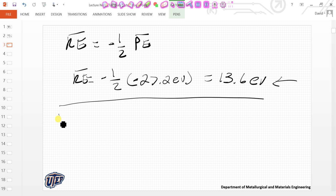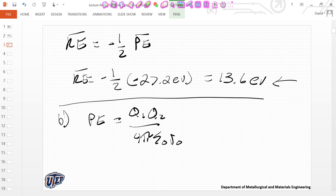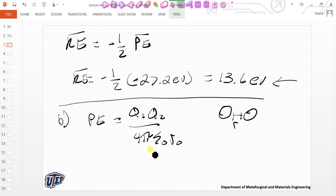Part B is a bit more involved. It gives you the equation for the Coulombic potential energy between two charges q1 and q2. The potential energy equals q1 times q2 over four pi epsilon-naught times r. This tells us we have two charges separated by a distance r — this is a modified version of Coulomb's law.